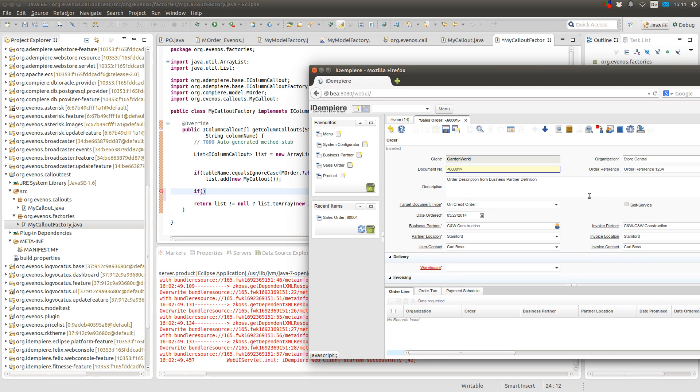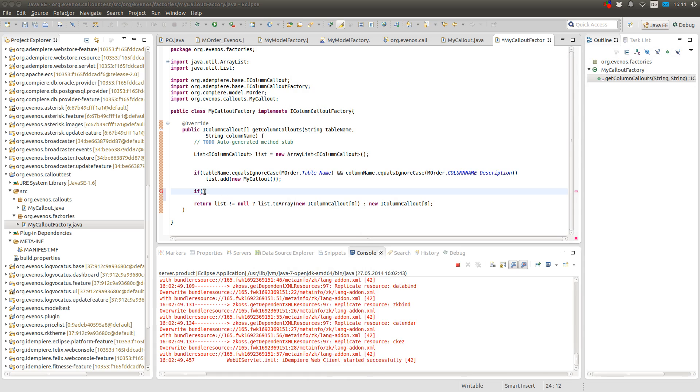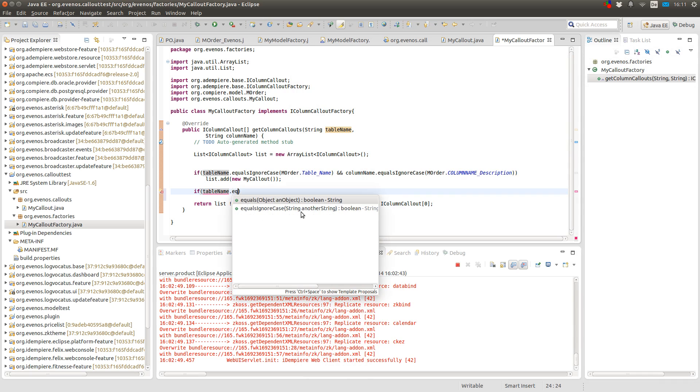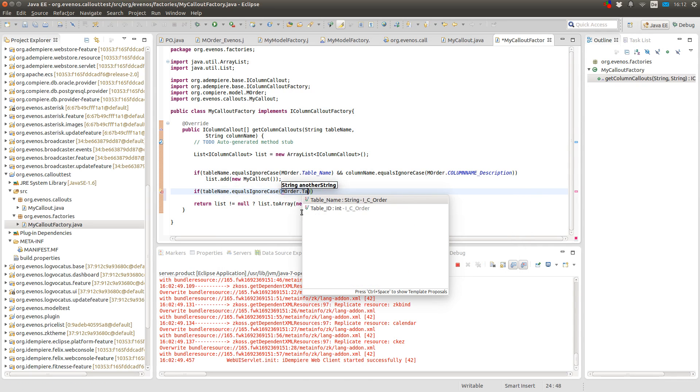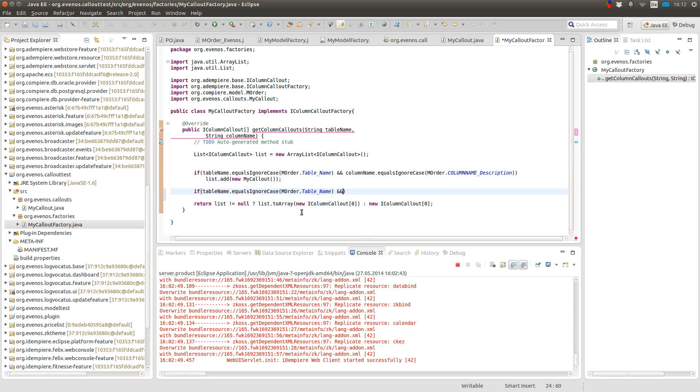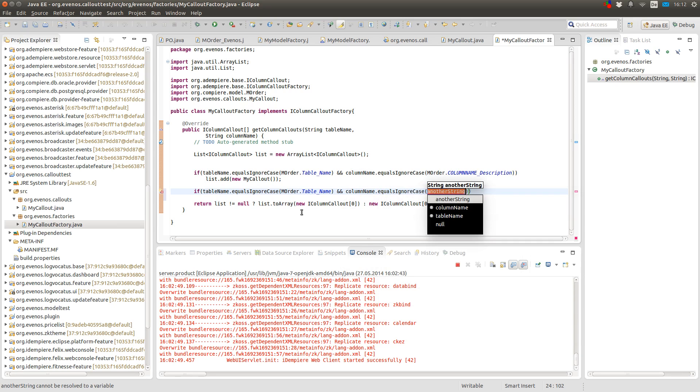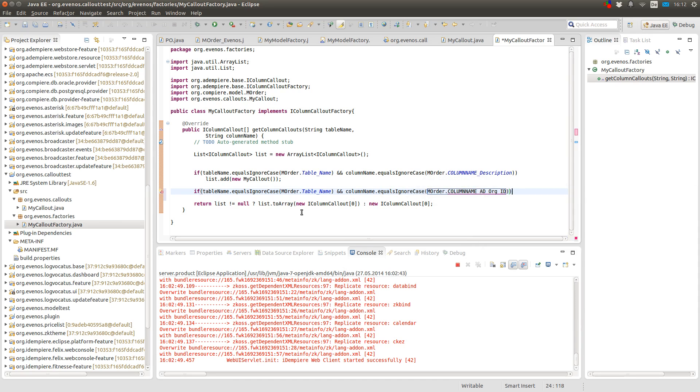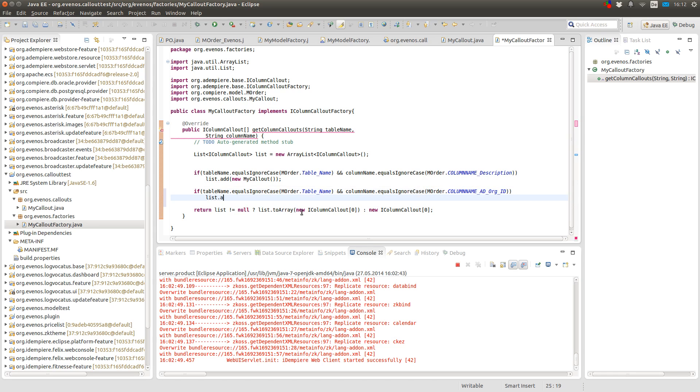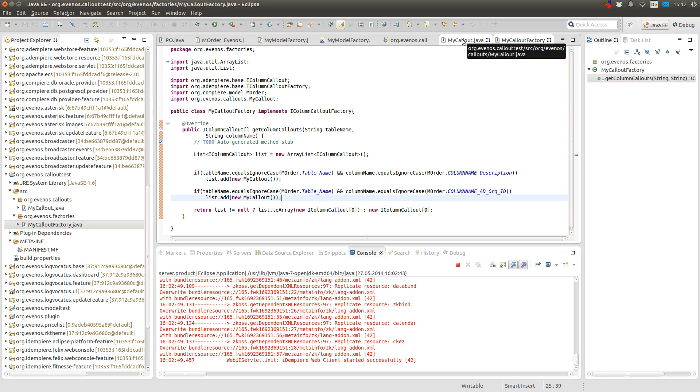And here I will use the organization field. So now in both cases, either it's the description field or the organization field, I will return my own callout.